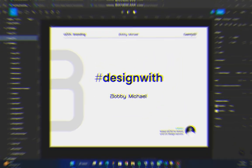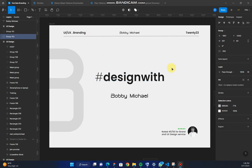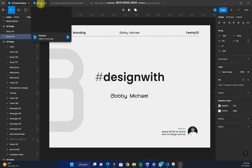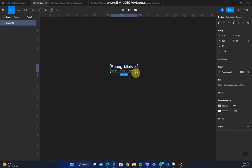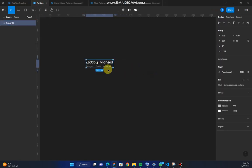Hello guys. Welcome to today's section. Today we'll learn how to create patterns with any component. Instead of duplicating a component over and over and then editing it, I'll show you how to create patterns in few clicks.